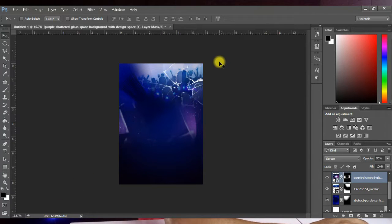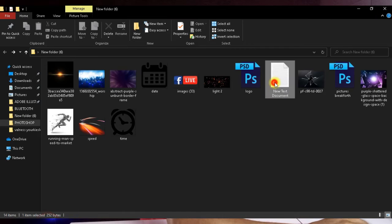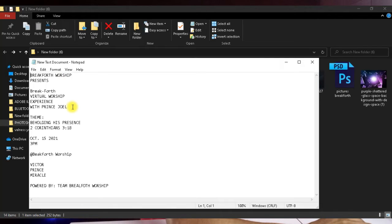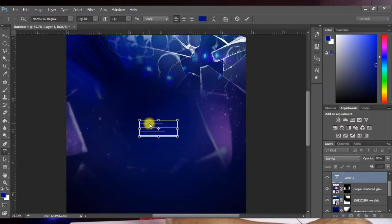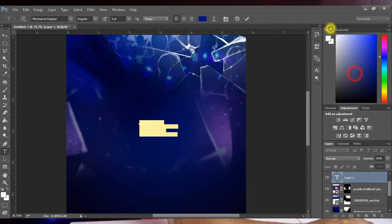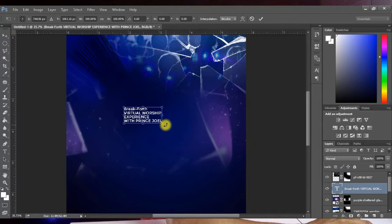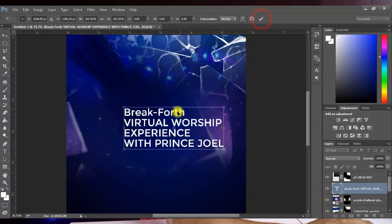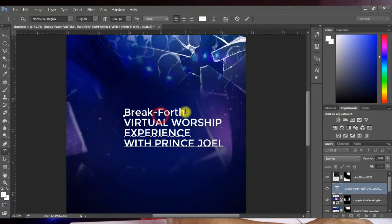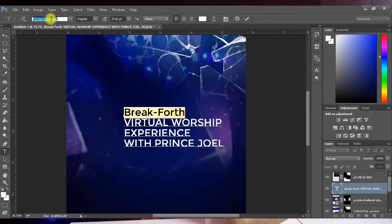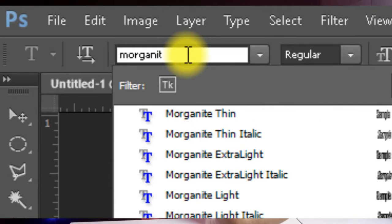Now we're going to create our focal point. Open the text document, copy the write-up for the flyer, bring it into Photoshop, click the Text tool, click on the flyer, and press Ctrl+V to paste. Press Ctrl+A to select all and give it a white color. Press Ctrl+T to open it up, then hit T to activate the text tool, select the Breakfort text, and change the typeface to Morganite. I'll leave links to all the fonts in the description.